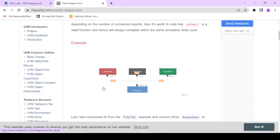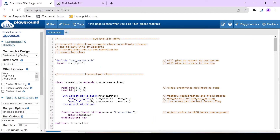So one-to-many kind of scenarios are possible with the help of this analysis port-export. This is the simple theory you can understand from the diagram. Now we'll put that theory into practice — we'll write a simple code. I'm using the EDA playground, which is easily available on Google, and you can use it with your Gmail ID. As discussed, it's a one-to-many scenario, whereas the blocking port is used for one-to-one communication, but the analysis port is a special type of port used for one-to-many.